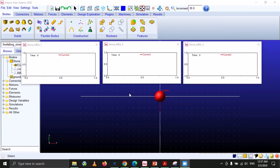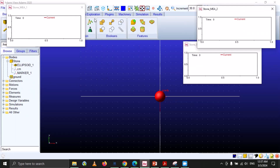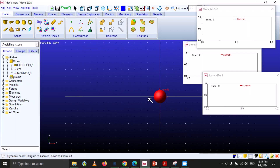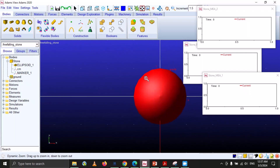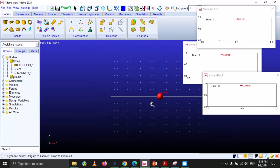In the next step we are going to run the simulation. I also want to discuss zooming: if you want to zoom in, select this option and press the left mouse key and move upward. To zoom out, press the left mouse key and move downward.